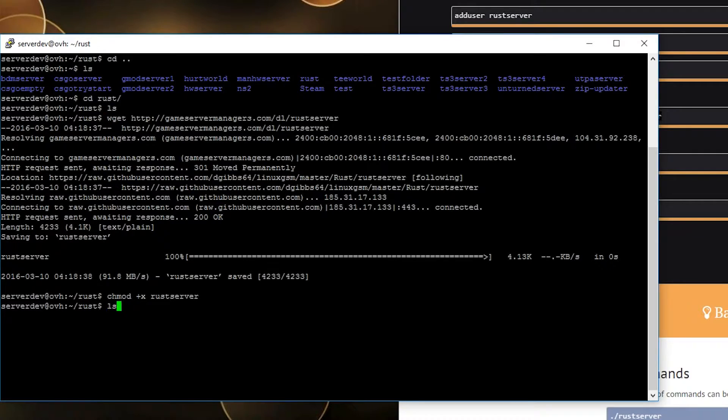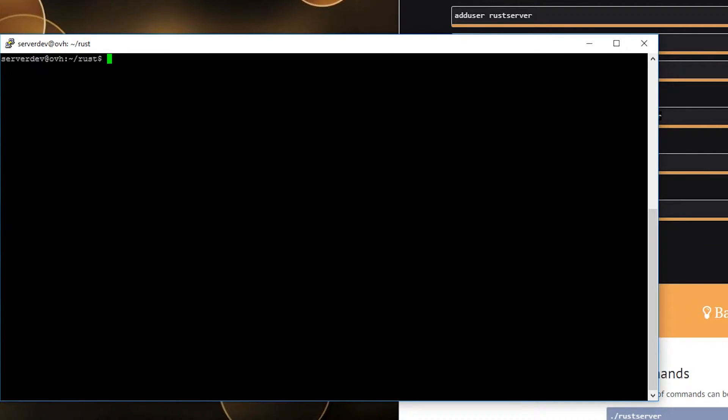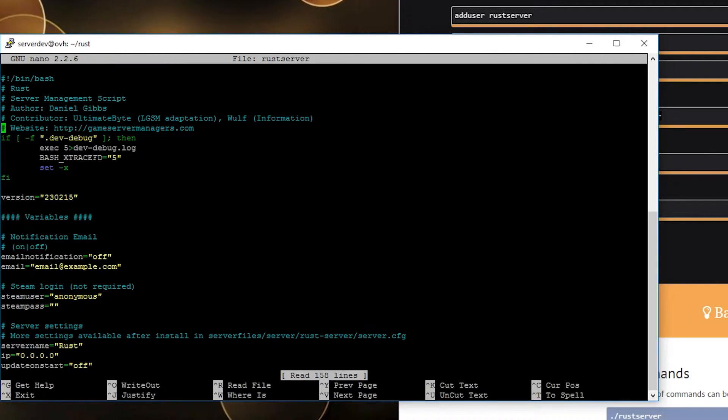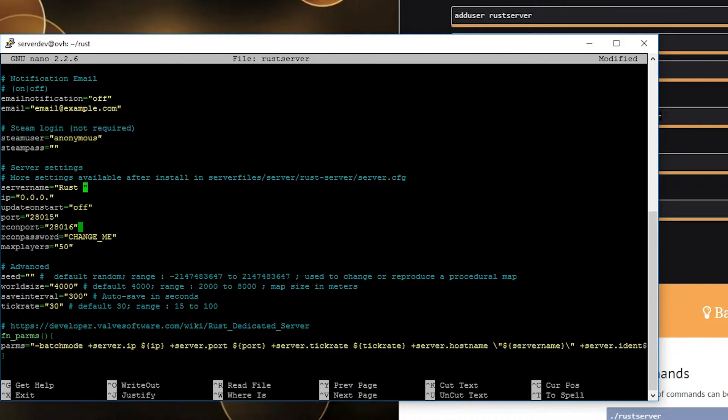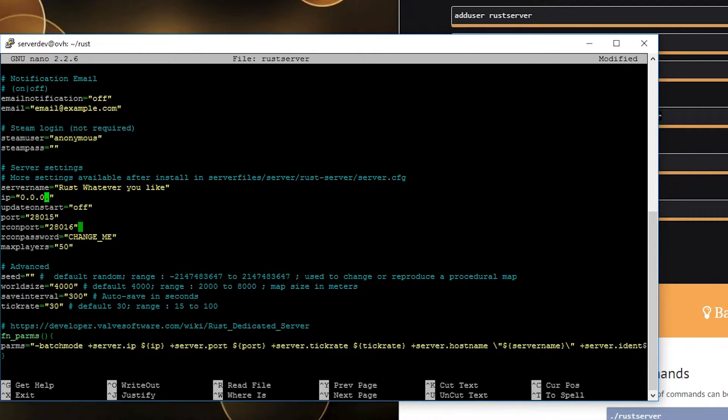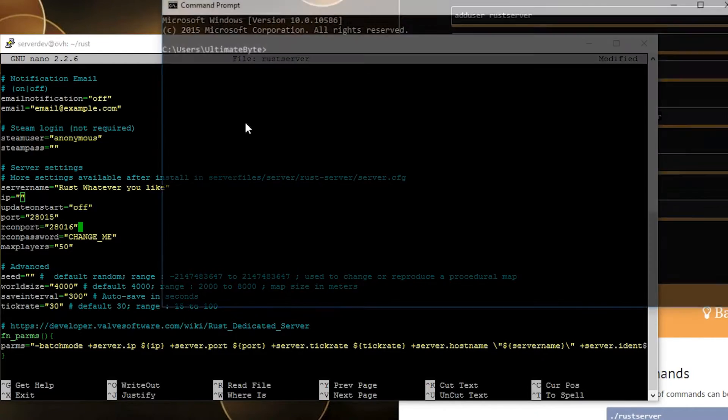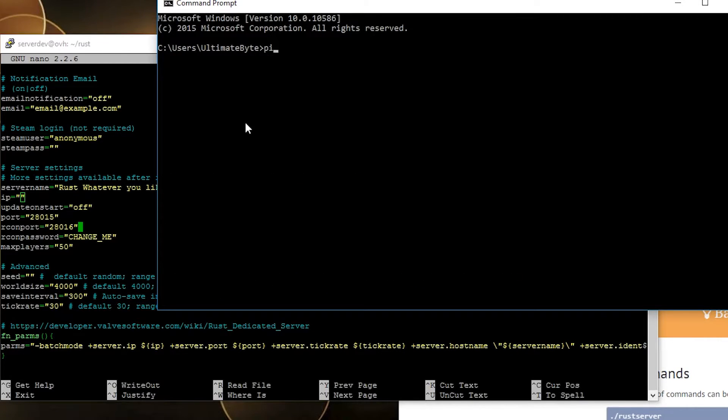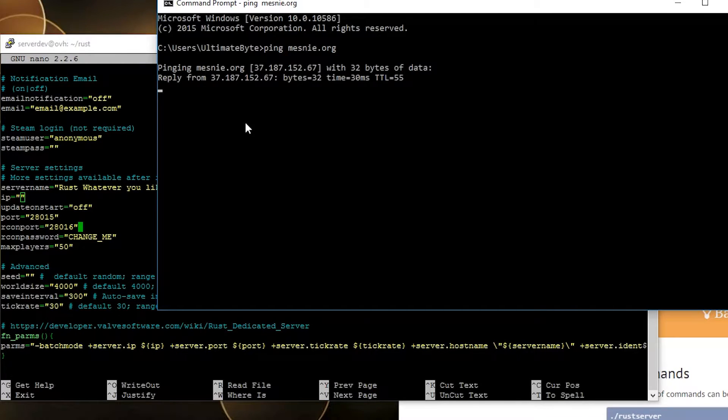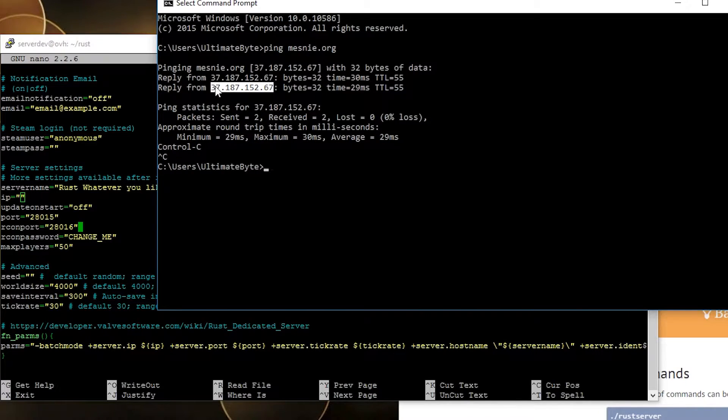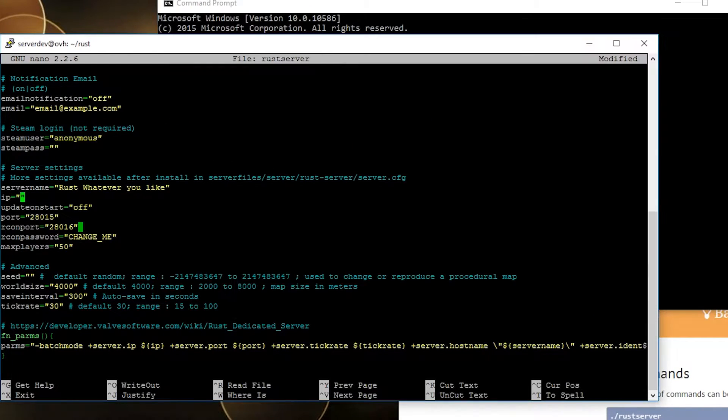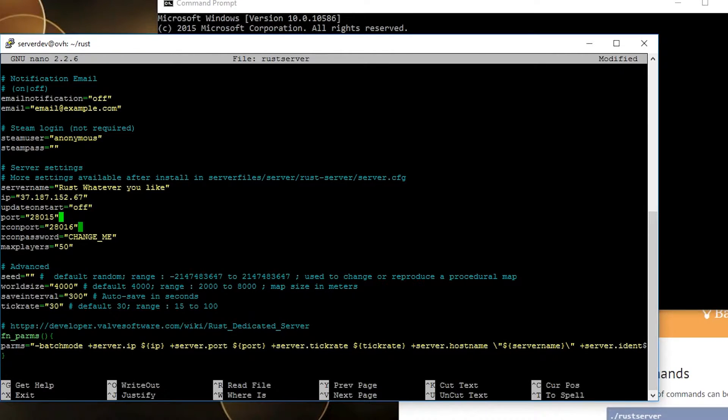Here we go. Let's clear that, edit rustserver. Now you're just gonna have to read stuff. Server name, put whatever you like. Your IP address, if you don't remember it, do like me, open a command prompt and ping your domain.